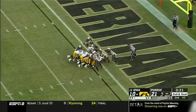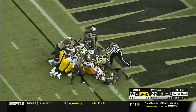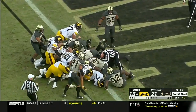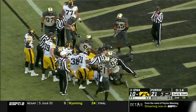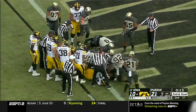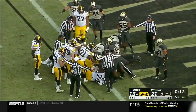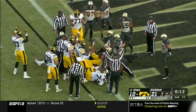Stanley by his lonesome. Knocking on the door — did he get in? Touchdown!